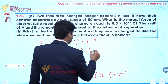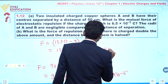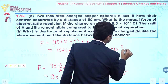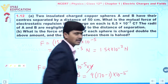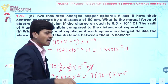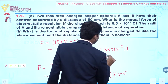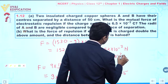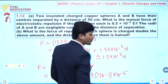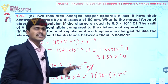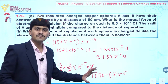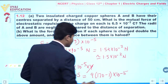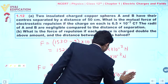We can also write this as 1.52 × 10⁻² newtons, or approximately 1.5 × 10⁻² newtons. This is the electrostatic repulsive force acting between the two charges.